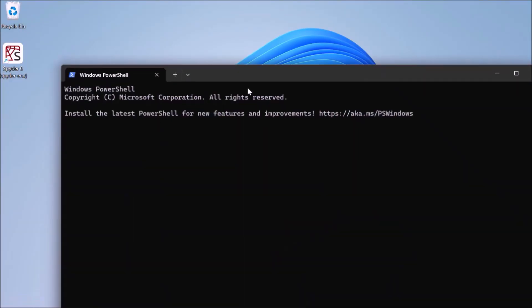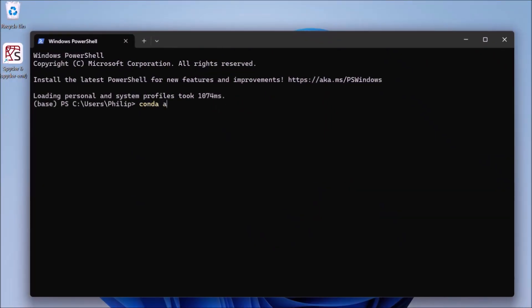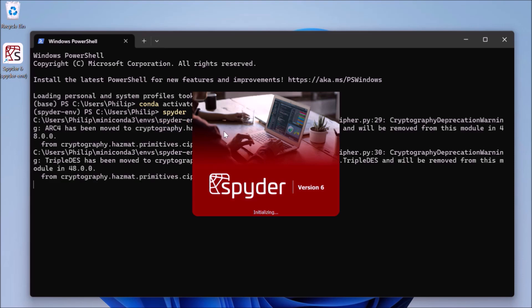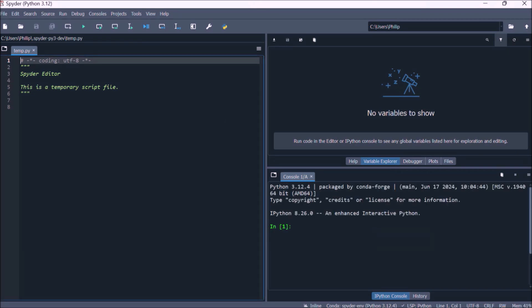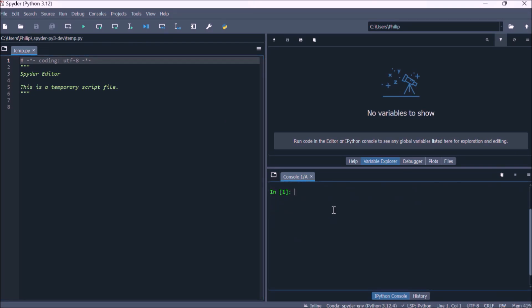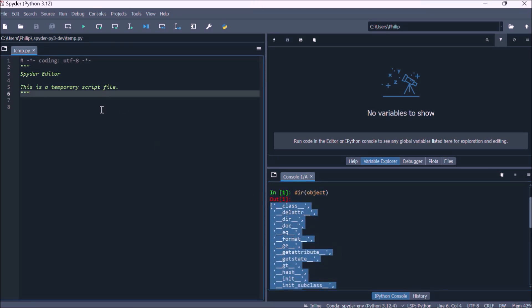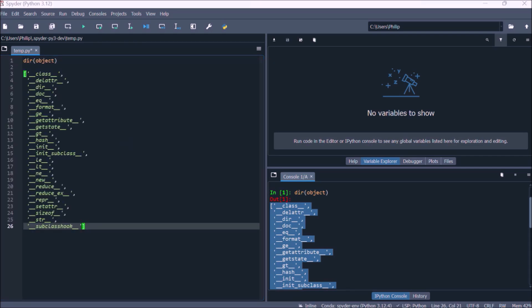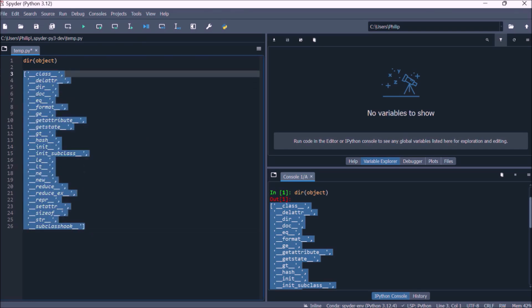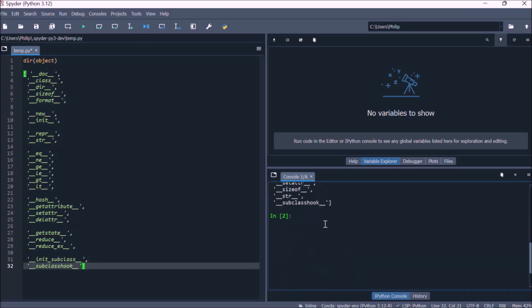In this video I'm going to continue looking at the Python data model, focusing on collections. I'm just going to activate my spider environment and launch Spyder. Recall previously that we discussed that everything in Python is an object, and it's based on the design pattern of an object. If we have a look at the directory of an object we get the following identifiers, and from the previous videos you should be more or less familiar with what all of these data model identifiers do.